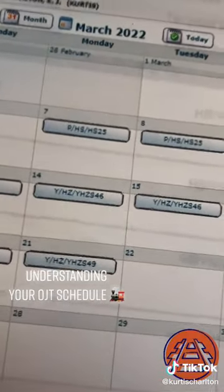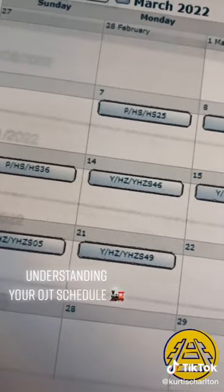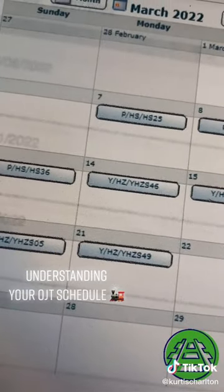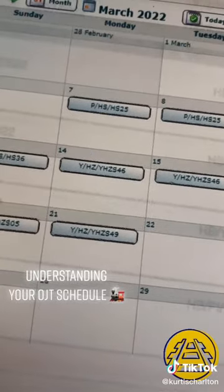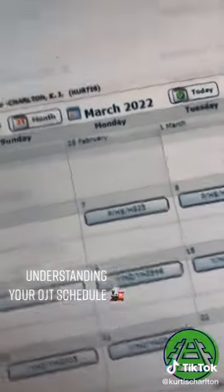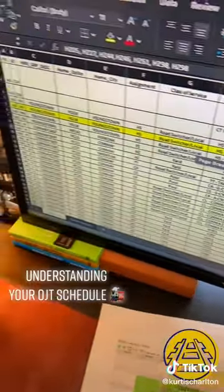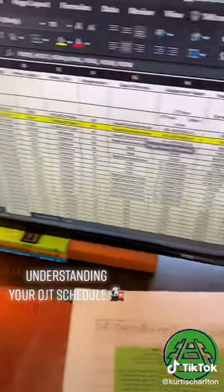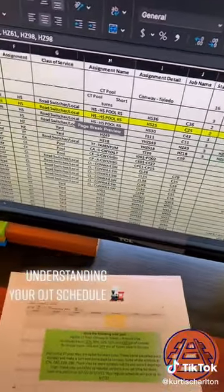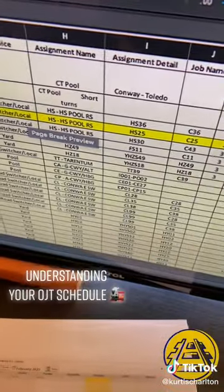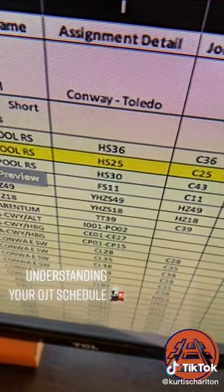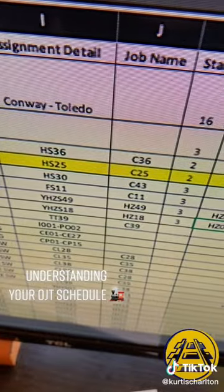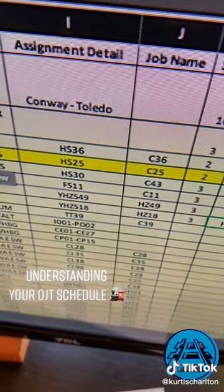For example, on March 7th we've got P, HS, and then HS25. HS25 is the assignment detail. You're going to take that information and then open the Excel spreadsheet that they give you — it's going to be different depending on your area. You're going to search for the assignment detail, which is HS25, and look for the job name, which is C25.